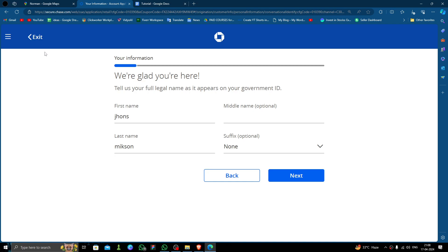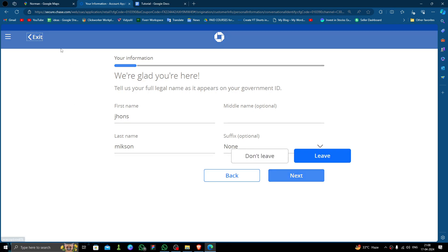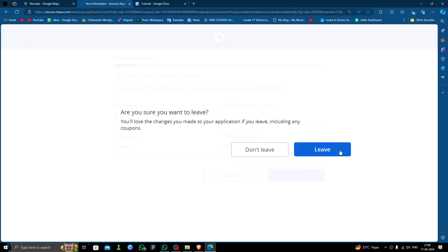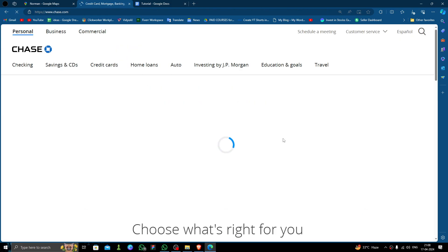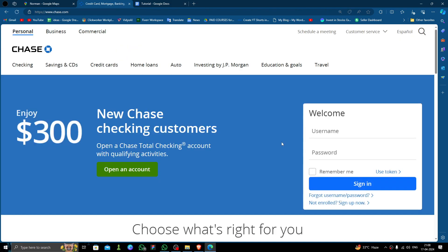...give the government ID and proof of address, then your account will be opened. So this is how to open a bank account in Norman City. And if you find this video helpful, make sure you like, subscribe, and share the video. Thank you for watching.